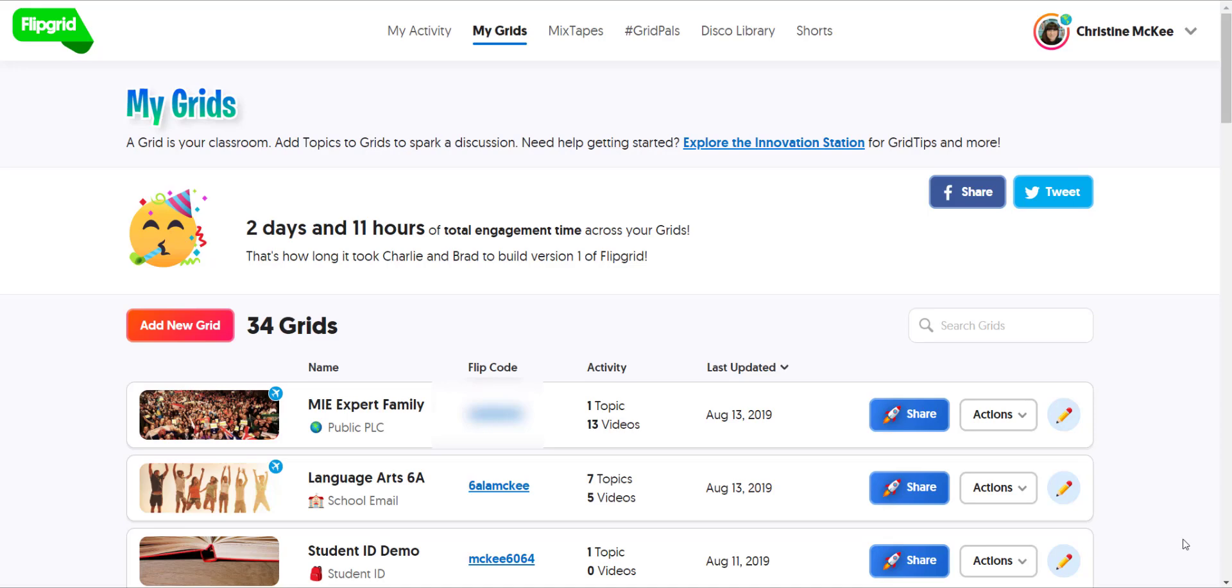When we're logged into Flipgrid with our educator account, we're primarily viewing the features of our educator admin dashboard, including our grids and topics from the teacher perspective. However, you can flip into student view by simply clicking on a flip code for your grid.